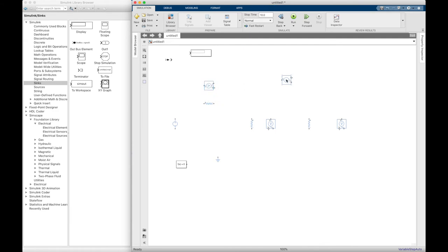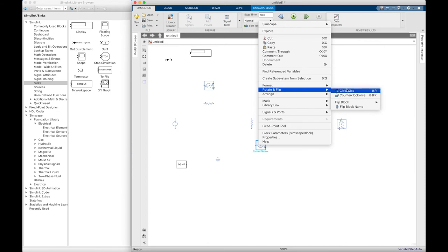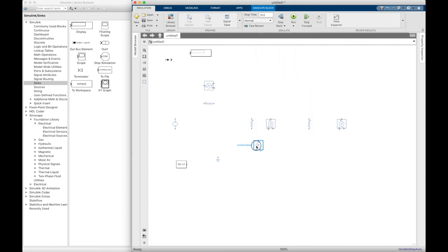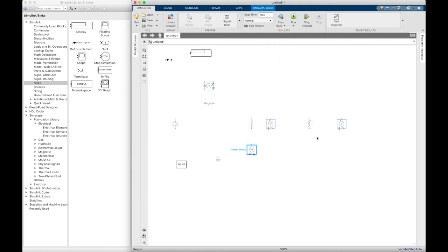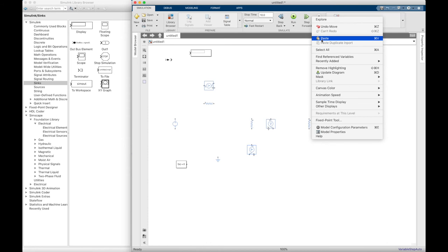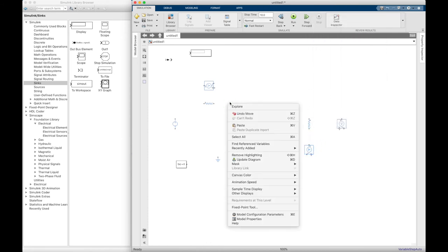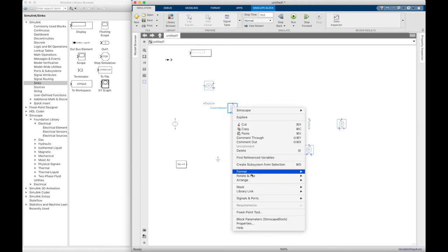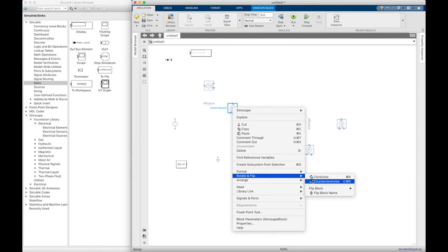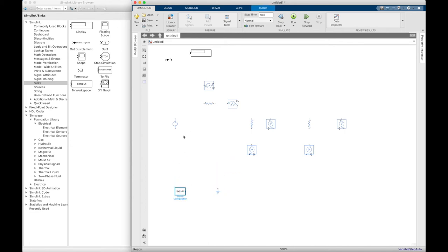And for the current sensor, it should be connected in series with the element. Another one here, and the last one. Another one here. Okay, now we are going to connect these components to each other.